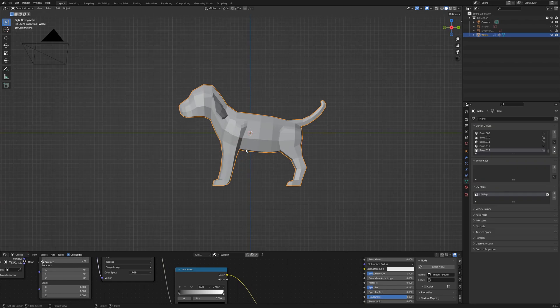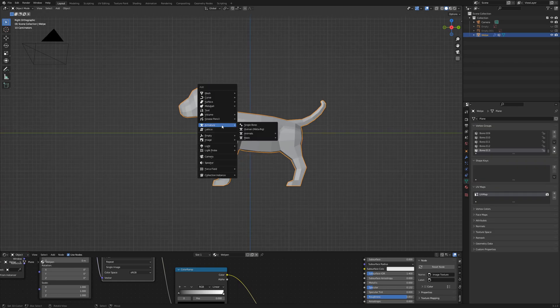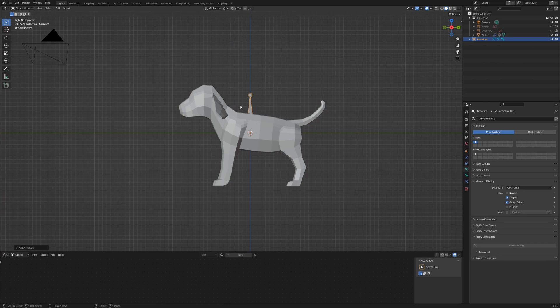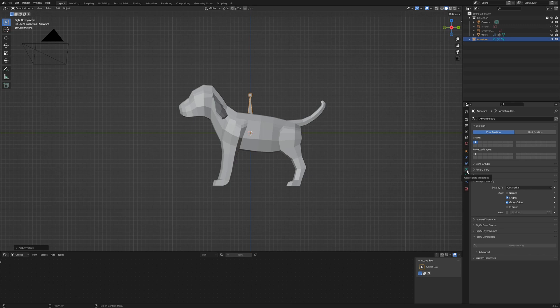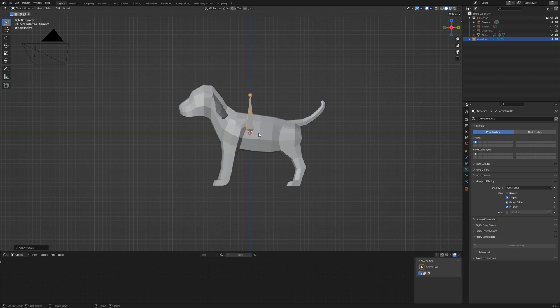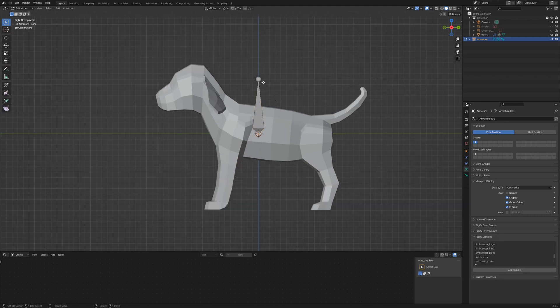Back to side view, we start to create the armature with Shift A and add a single bone. The bone appears and is half covered with the geometry. Go to object data properties, the little green man and activate in front. So we can see our armature even inside the geometry.